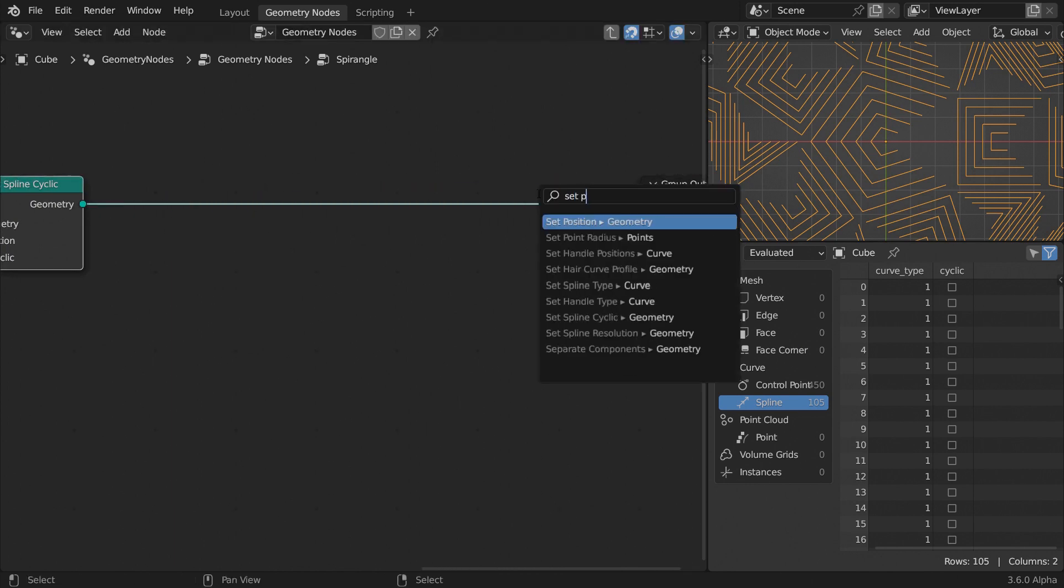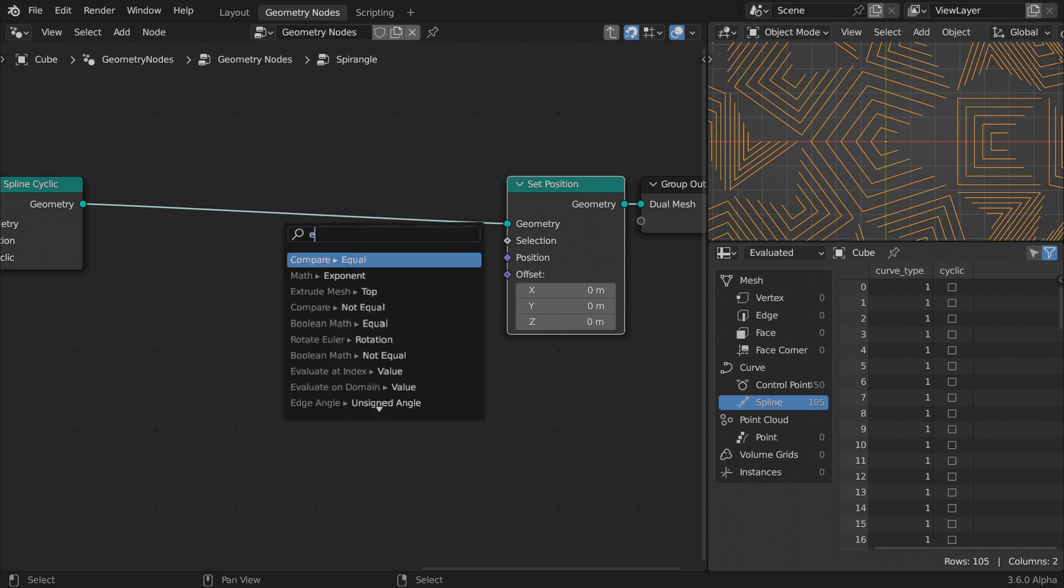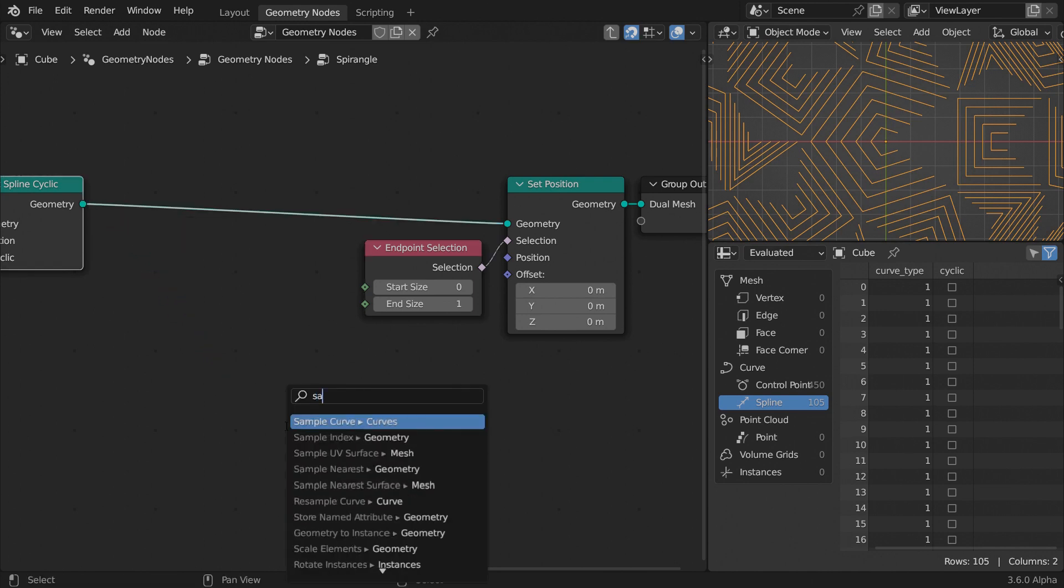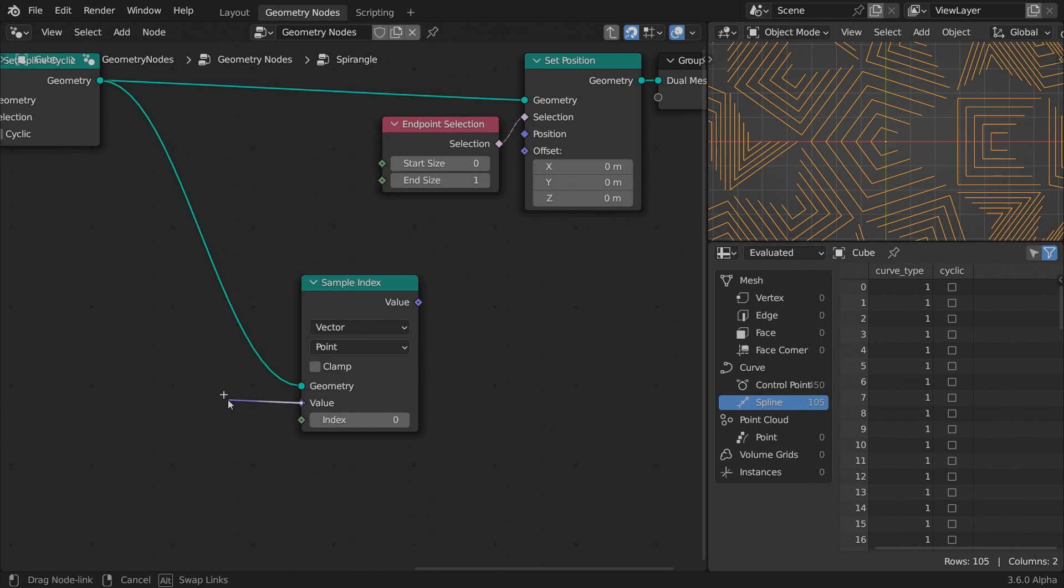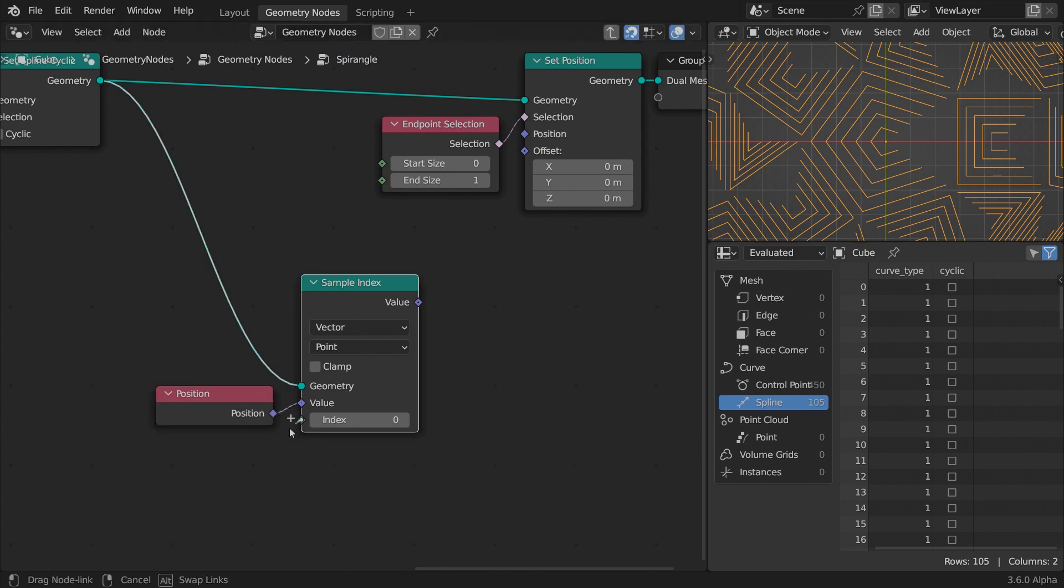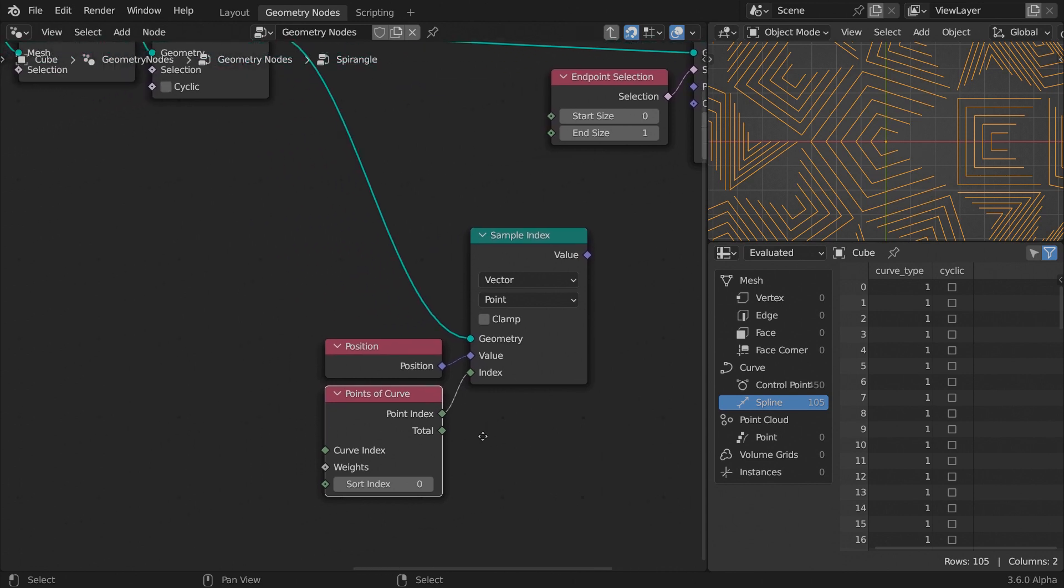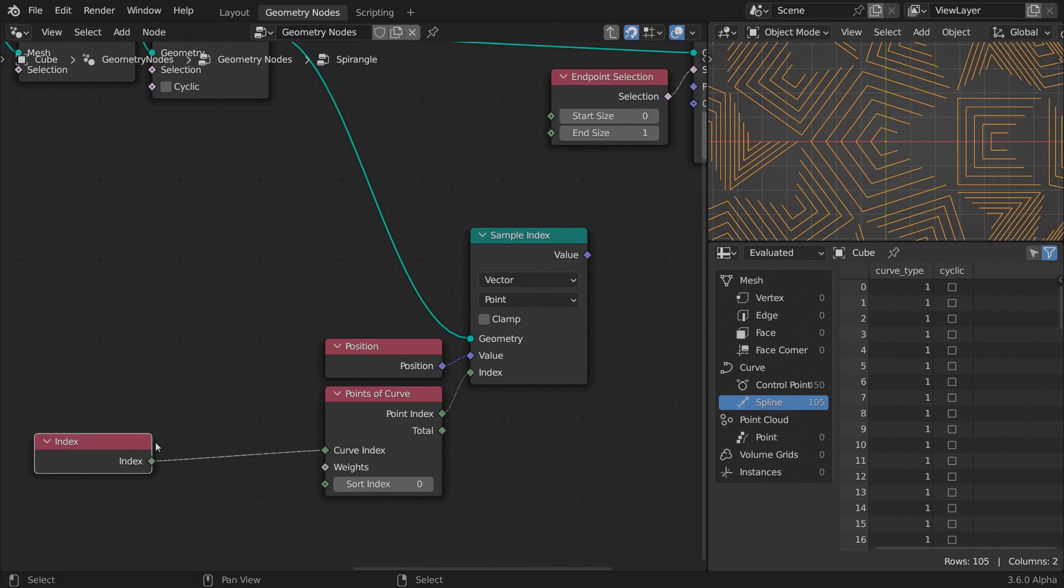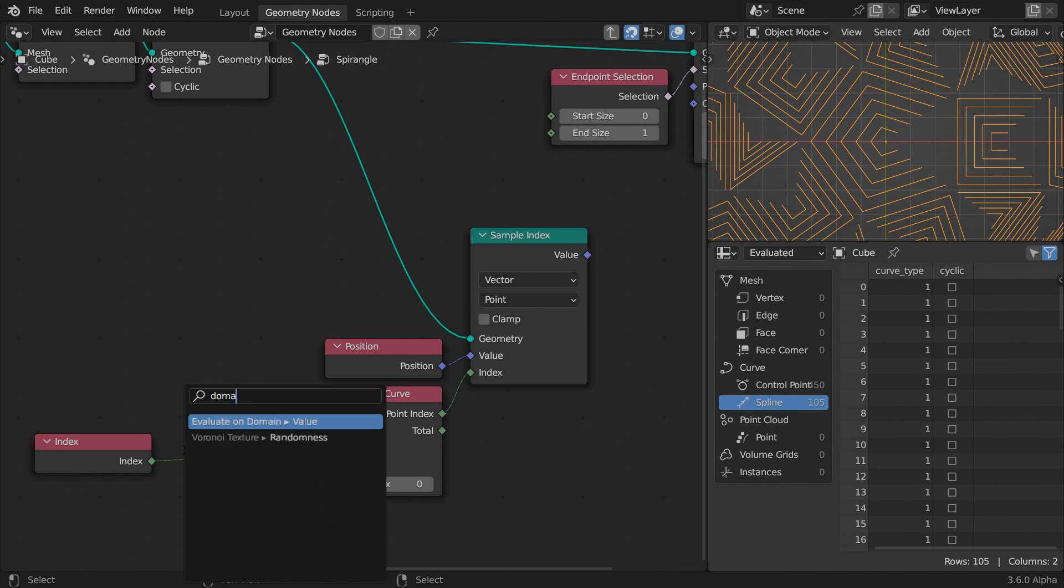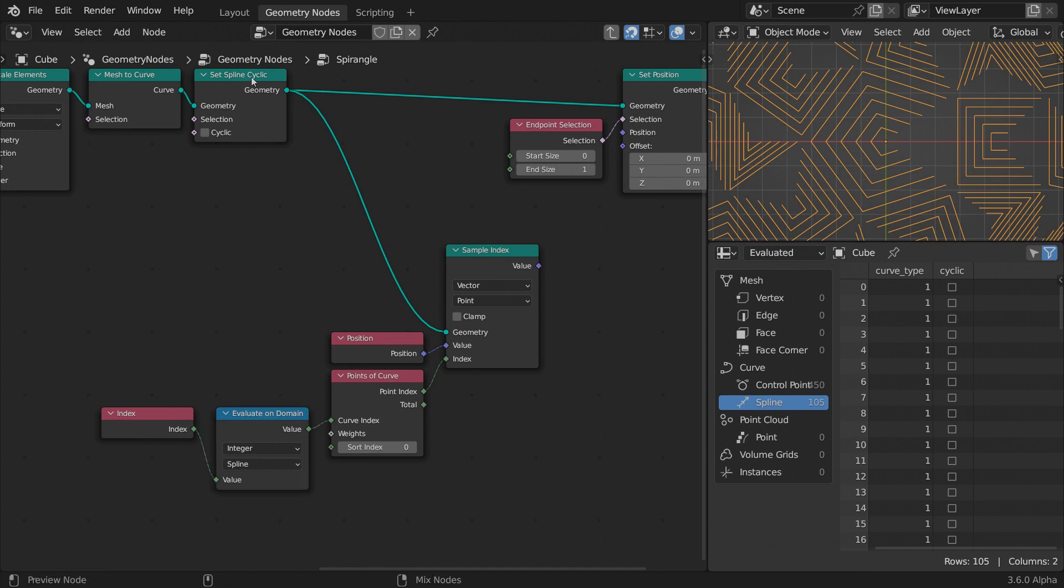Add a set position node. Limit its influence only to the last point on each spline by connecting an end point selection node. Set the start size to 0 and the end to 1. To get the position vectors of the last point, append the sample index node after toggling the curve cyclic option off. Set the data type to vector and leave the domain to points. Position is the attribute we will sample. Feed the points of curve node to the index input.